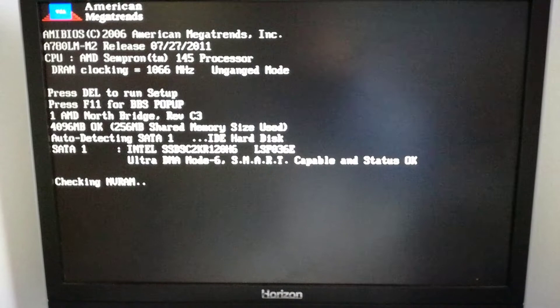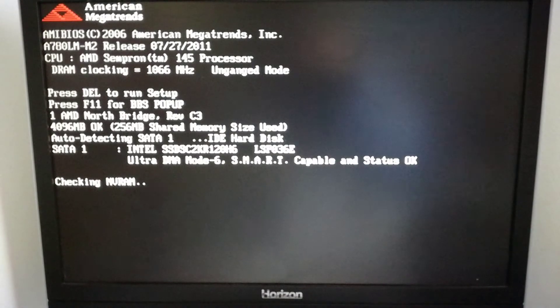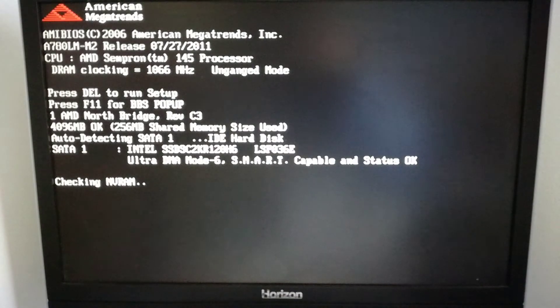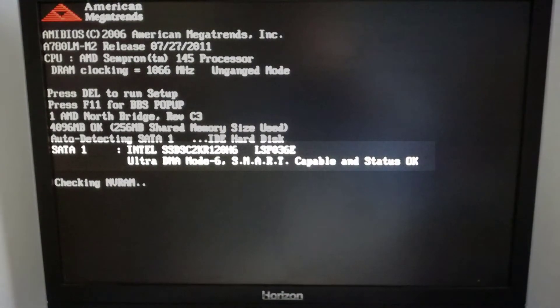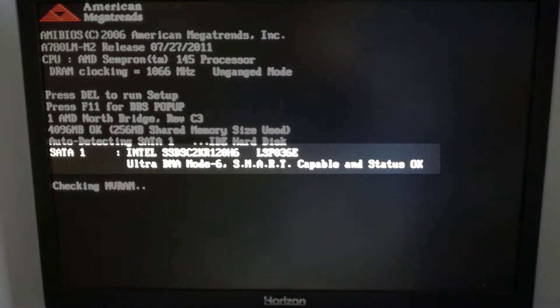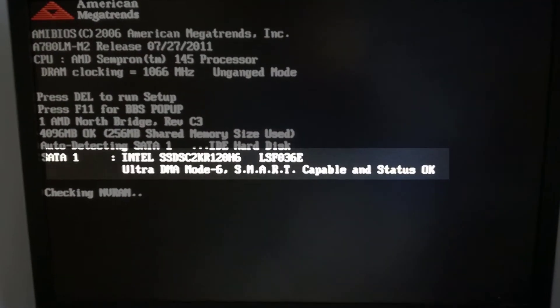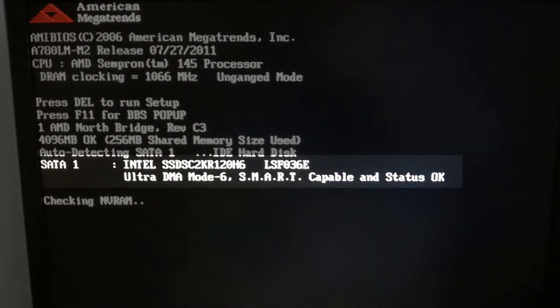I power on the PC and I press the F11 key to enter in the boot menu. And there is the 120GB Intel SSD.